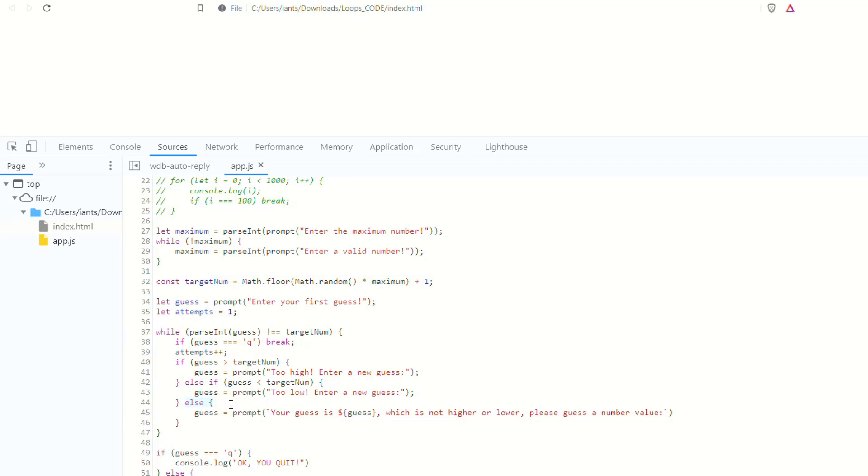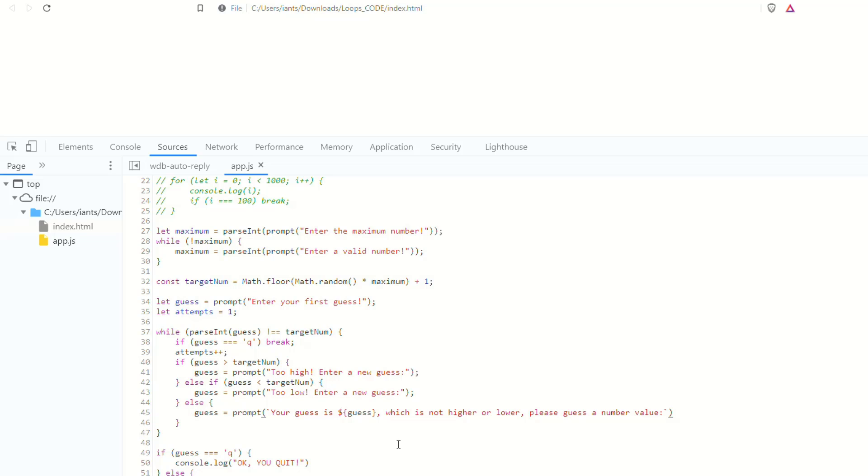Okay. So, the only thing here, I guess technically, yeah, it's incrementing the attempts even when you're entering something that is not a valid number, which is totally fine. But now we have a more concrete program that isn't going to be breaking or not performing the way that we expected to, right? If we enter Q on the first guess, it'll quit right away. And if we enter something that's not a number, it'll let us know.